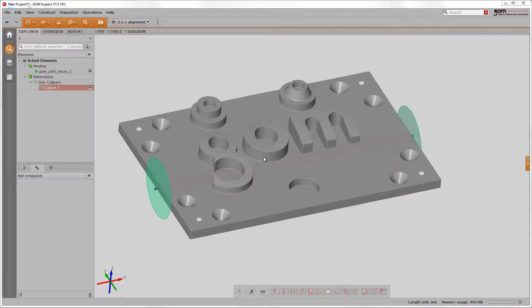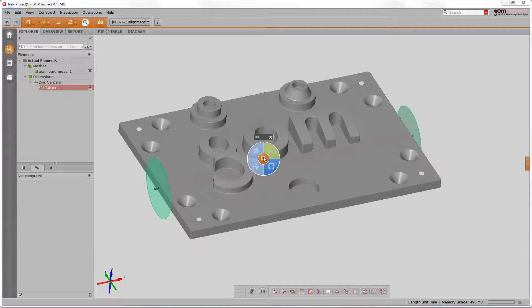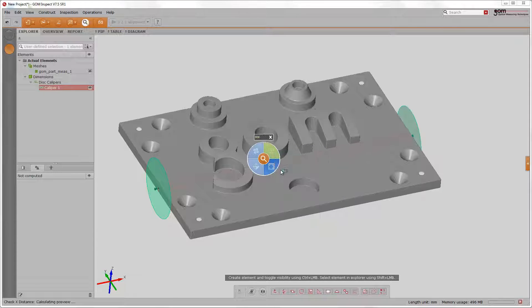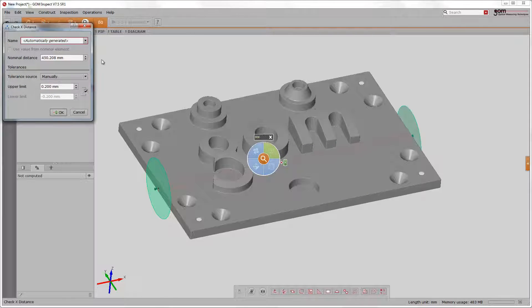Once we have done that, we can have a look at what iInspect offers us. In this case, it does make sense to inspect the length in X only.